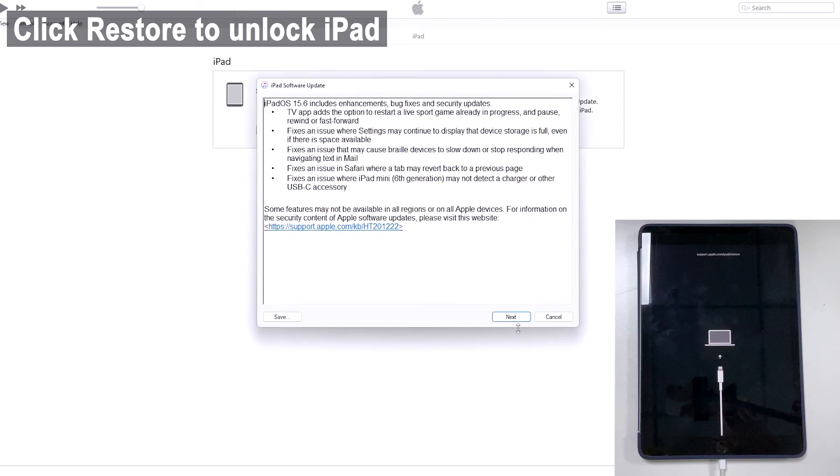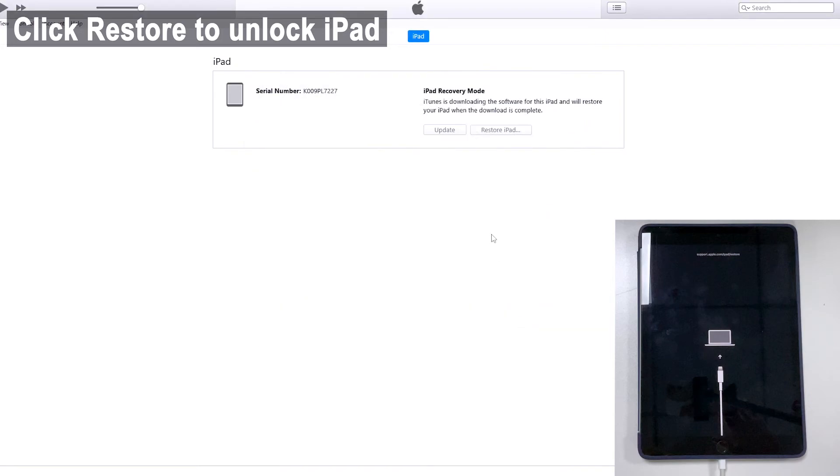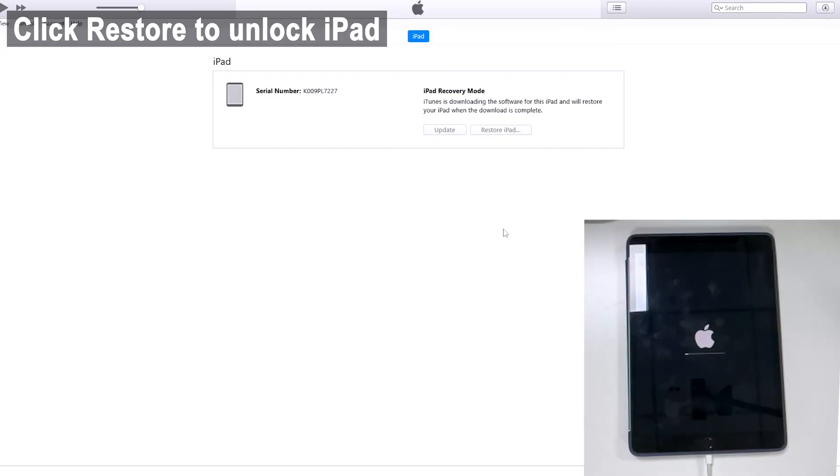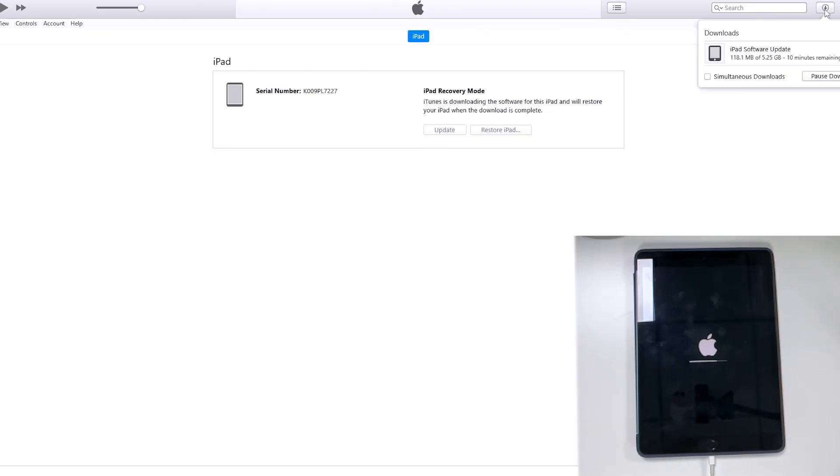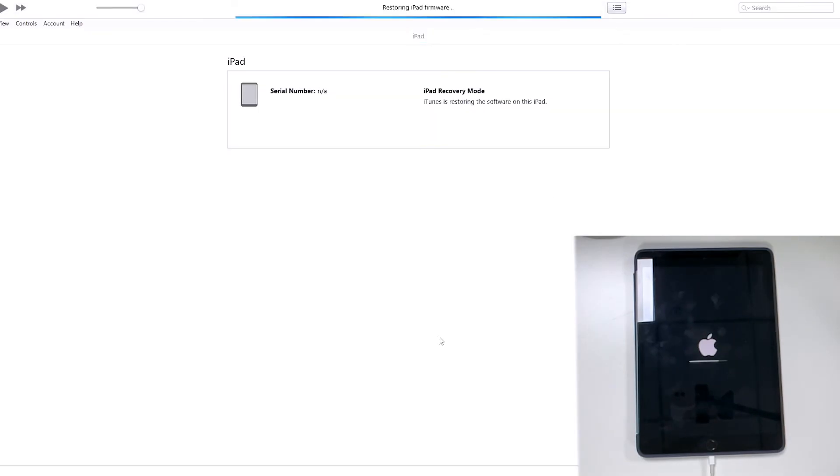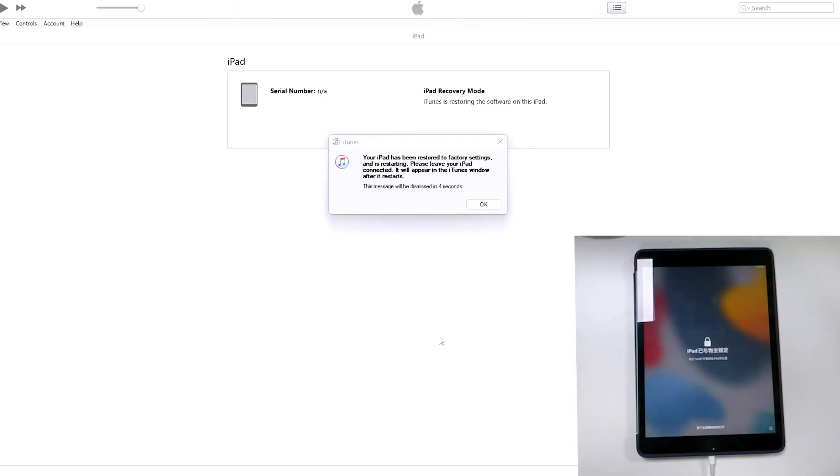Then click update and restore to erase everything on iPad and return it to its factory defaults. Sit back and wait until the restoring process to complete. You'll need to notice that if the process takes more than 15 minutes, iPad will exit recovery mode. You need to re-enter recovery mode and repeat the process.